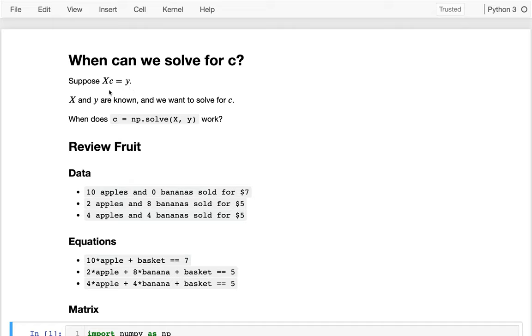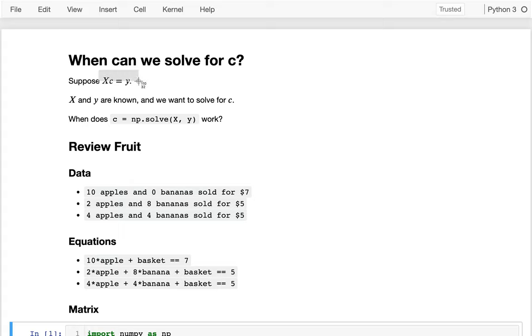And so what you might typically do when we're machine learning is we might learn from a bunch of examples of X and Y, so we figure out what the C is, and then going forward where the Y isn't known, we use the C we learned before and new X data to predict the new Y. And so the questions I want to talk about today is when is it possible to solve for C in this equation, mathematically speaking?